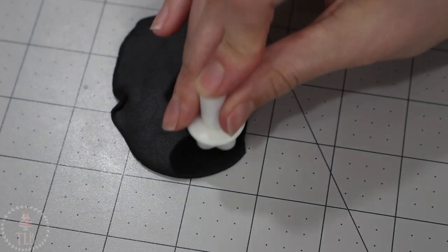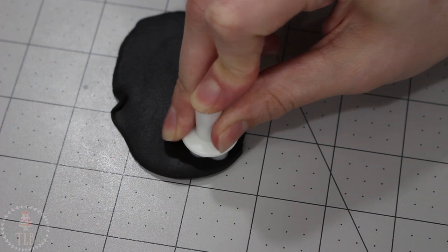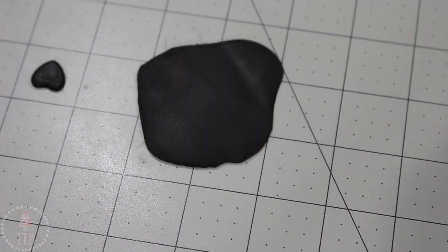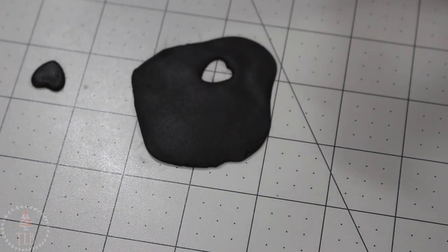To finish off my cake, I've rolled out some black fondant and I got some different sized cutters here and I'm punching out a bunch of hearts.